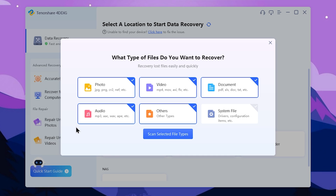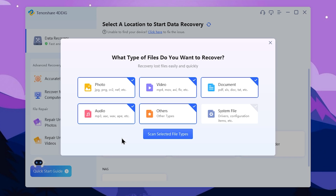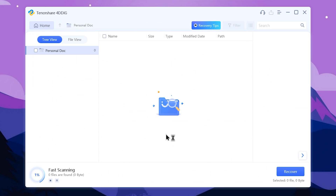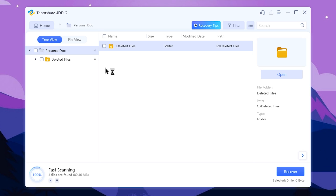Select the files. You can select photo, video, document, others, and audio. If you want, you can select the photo, video, audio, and document file types. Then you can select the scan for selected file types. Then you can select scan to begin.